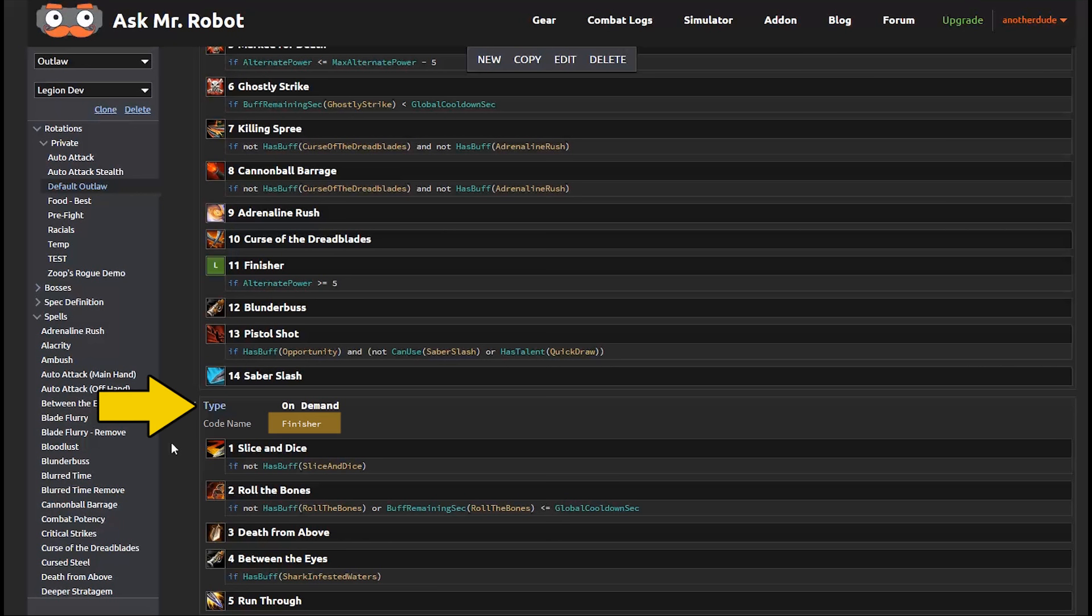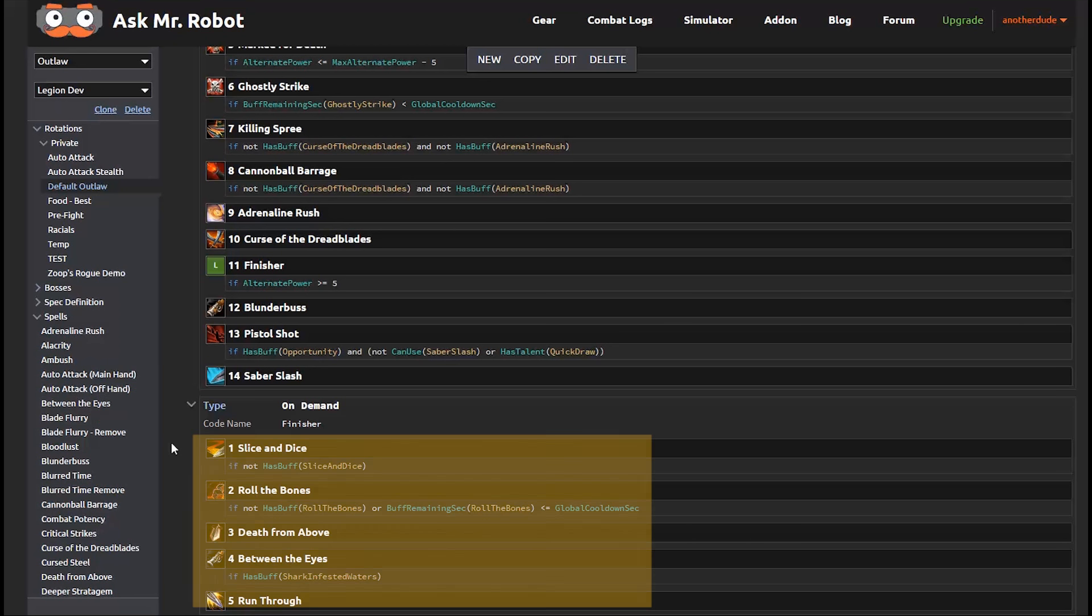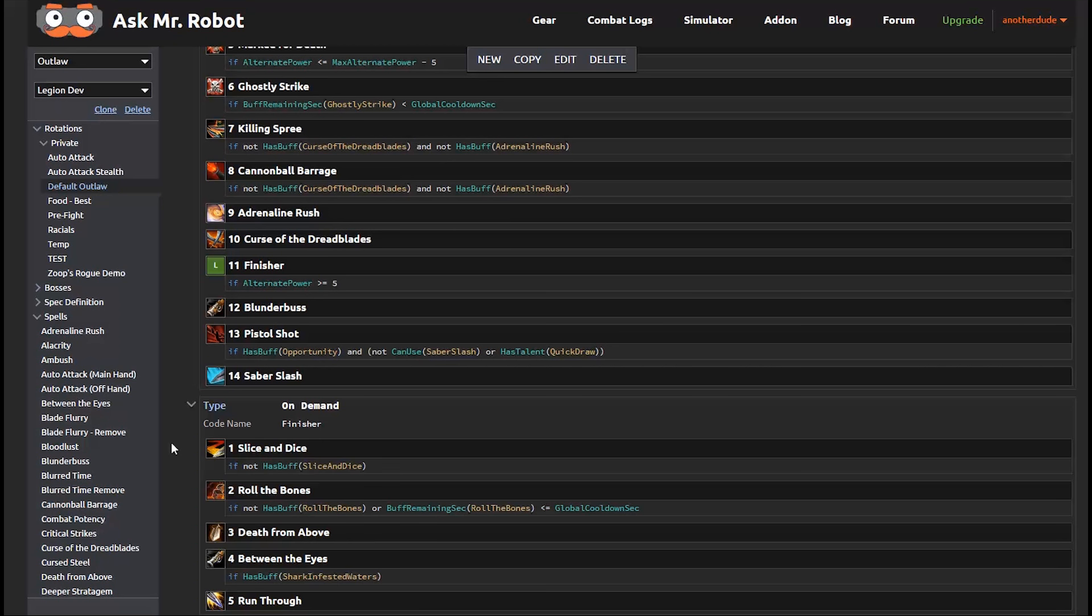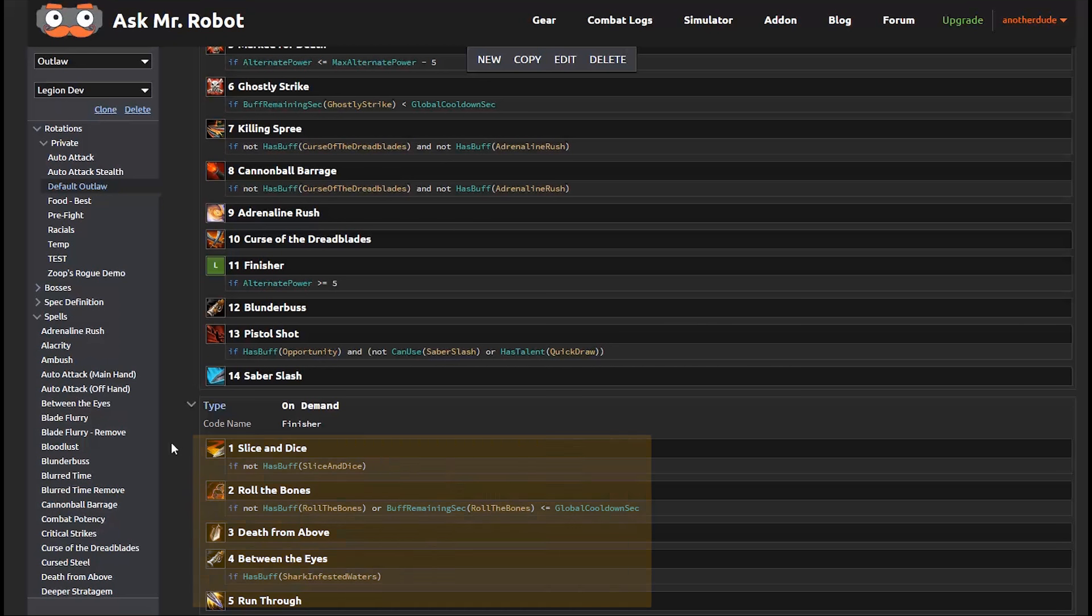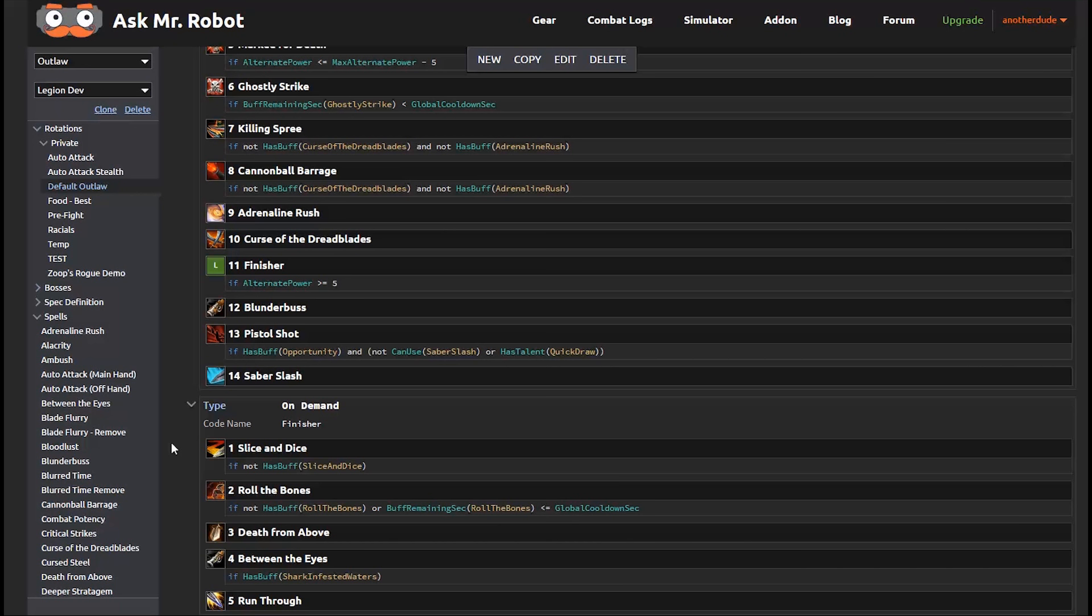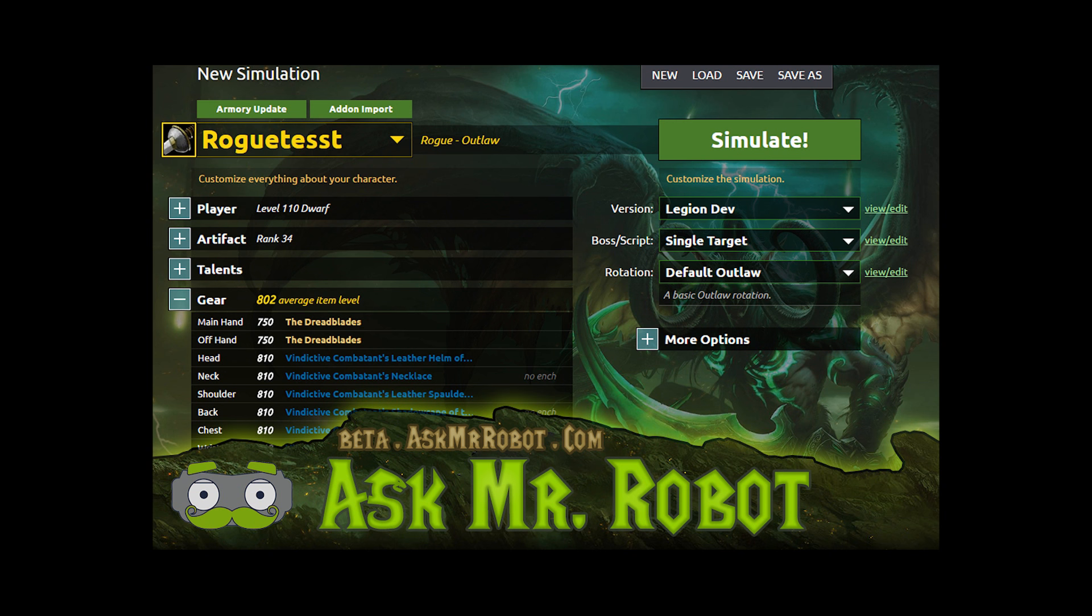So let's take a look at that. So you can see here that the finisher section is looking to keep slice and dice, so roll the bones up when possible. Otherwise use these other finisher abilities. Now you can do it either way. You can include them right in the priority list or you can include them in the separate one here. I personally like the cleanness of keeping them separate. And there you have it. For a more in-depth look at the parameters and how to edit a rotation, I've got another video for you.